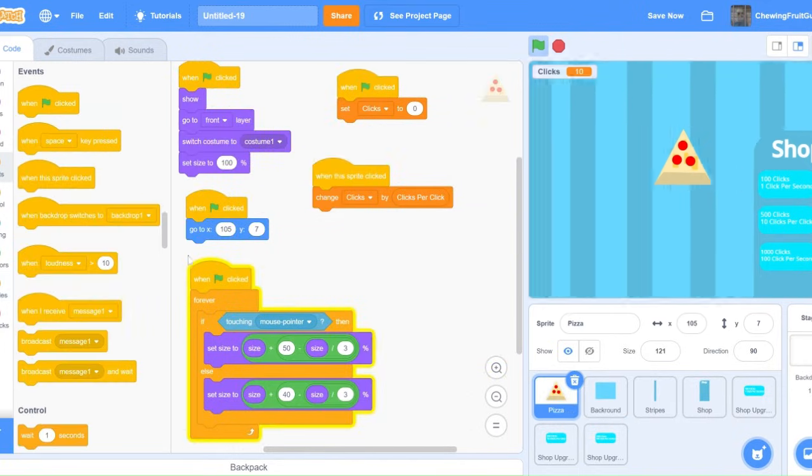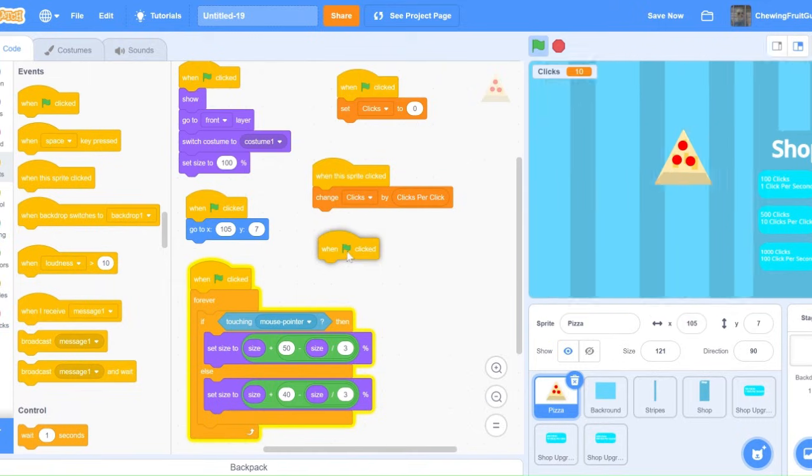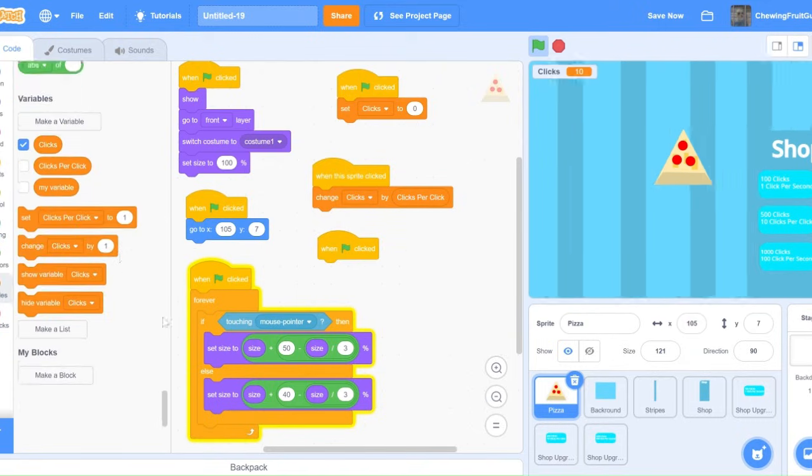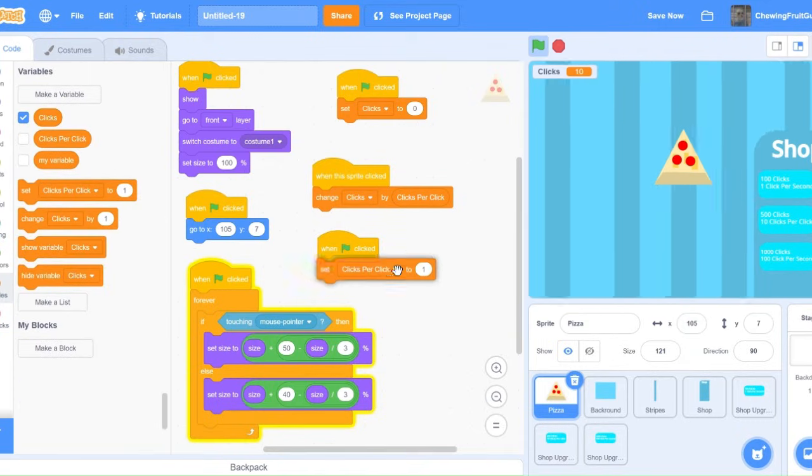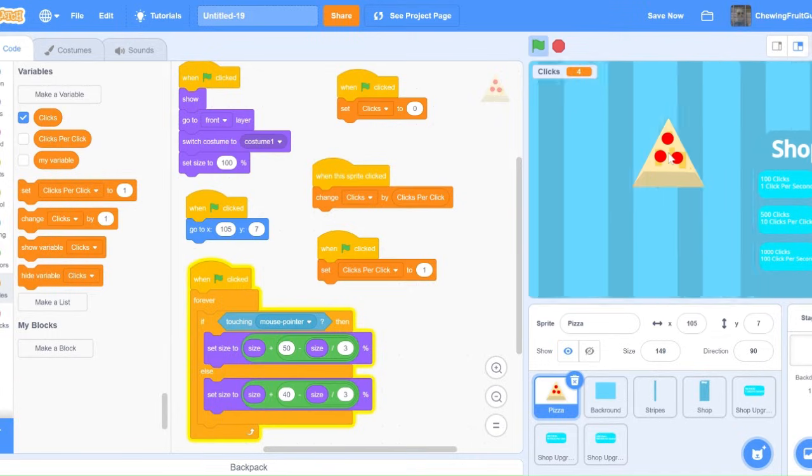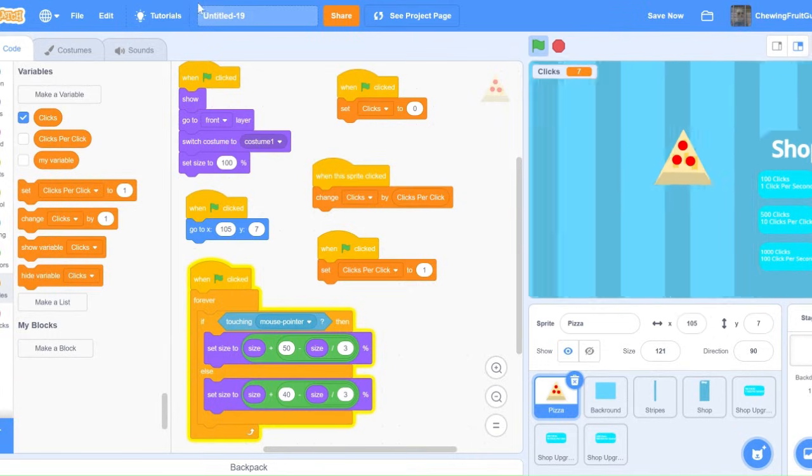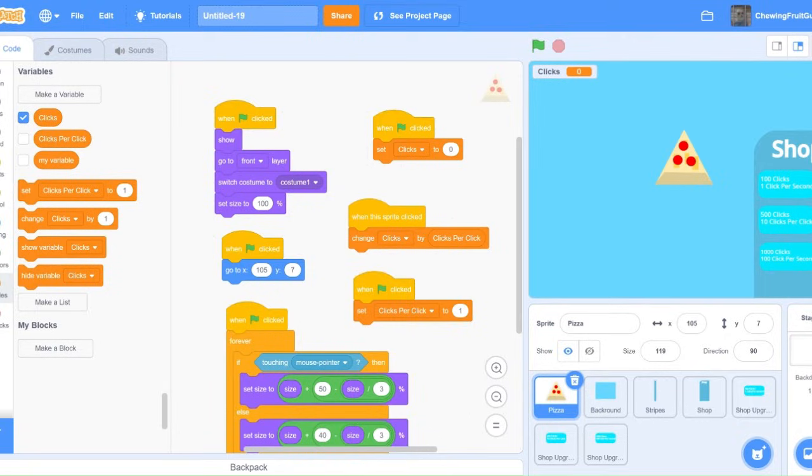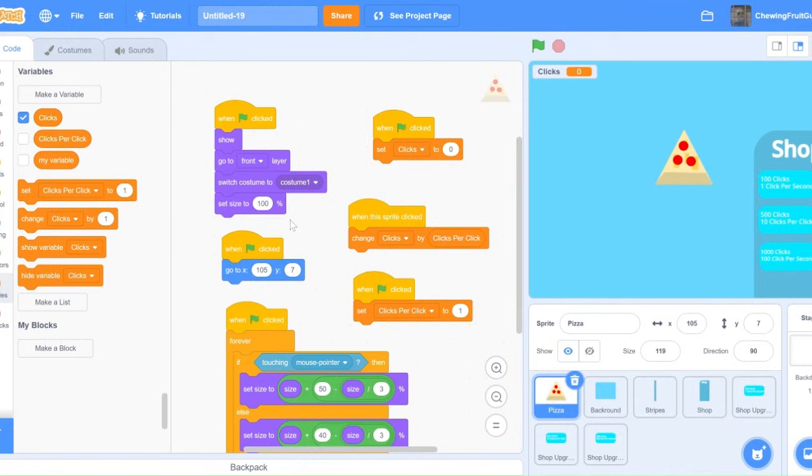Another important thing to do when you start the game is when green flag clicked, set clicks per click to 1, so you don't instantly start getting the upgrade. If you'd like to learn how to add a high score to your clicker game, check out the video on the top right corner right there. I hope your clicker games turned out great. Thanks a lot for watching. I'm Chewing Fruit Gum. Bye.